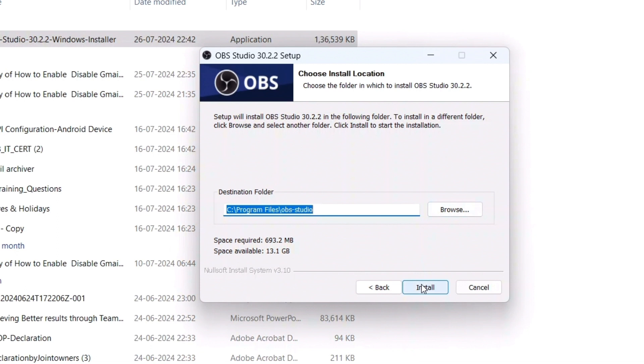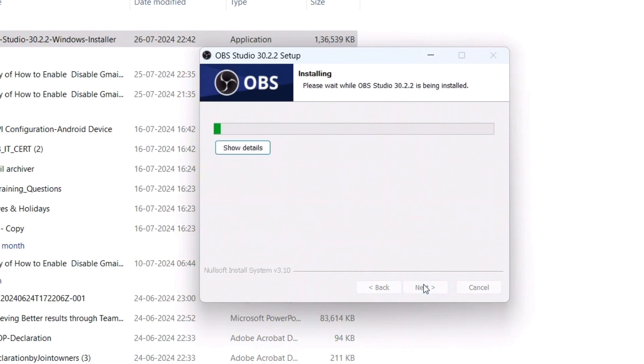I'll keep it as it is. You can see the space required as well as space available - all these things will come up here. I'll go for Install. Once I do that, you can see it has started installing.